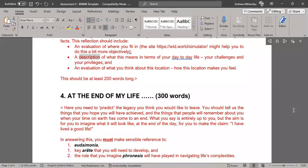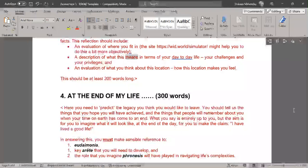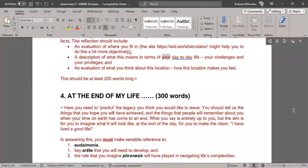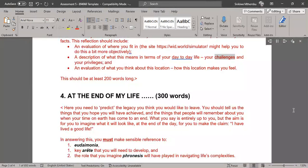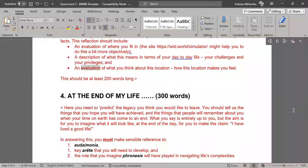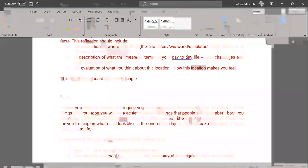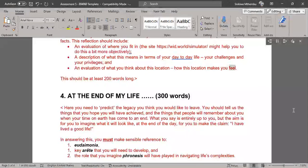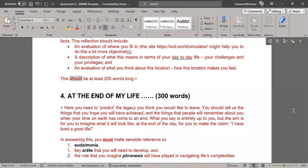A description of what this means in terms of your day-to-day life, your challenges and your privileges, and an evaluation of what you think about this location, how this location makes you feel. This should be at least 200 words long.